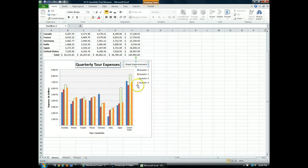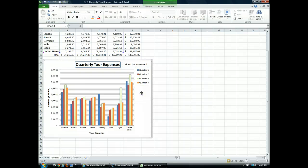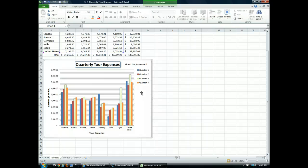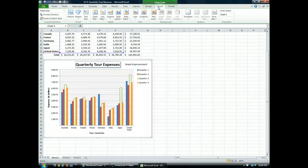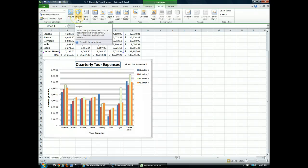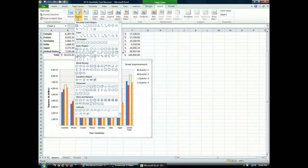I'm going to click the chart to select it. With the contextual chart tools tab up here, I'm going to click on the chart tools layout tab. In the insert group, I'm going to click on shapes button. And down in the lines category, I'll click the arrow shape right here.